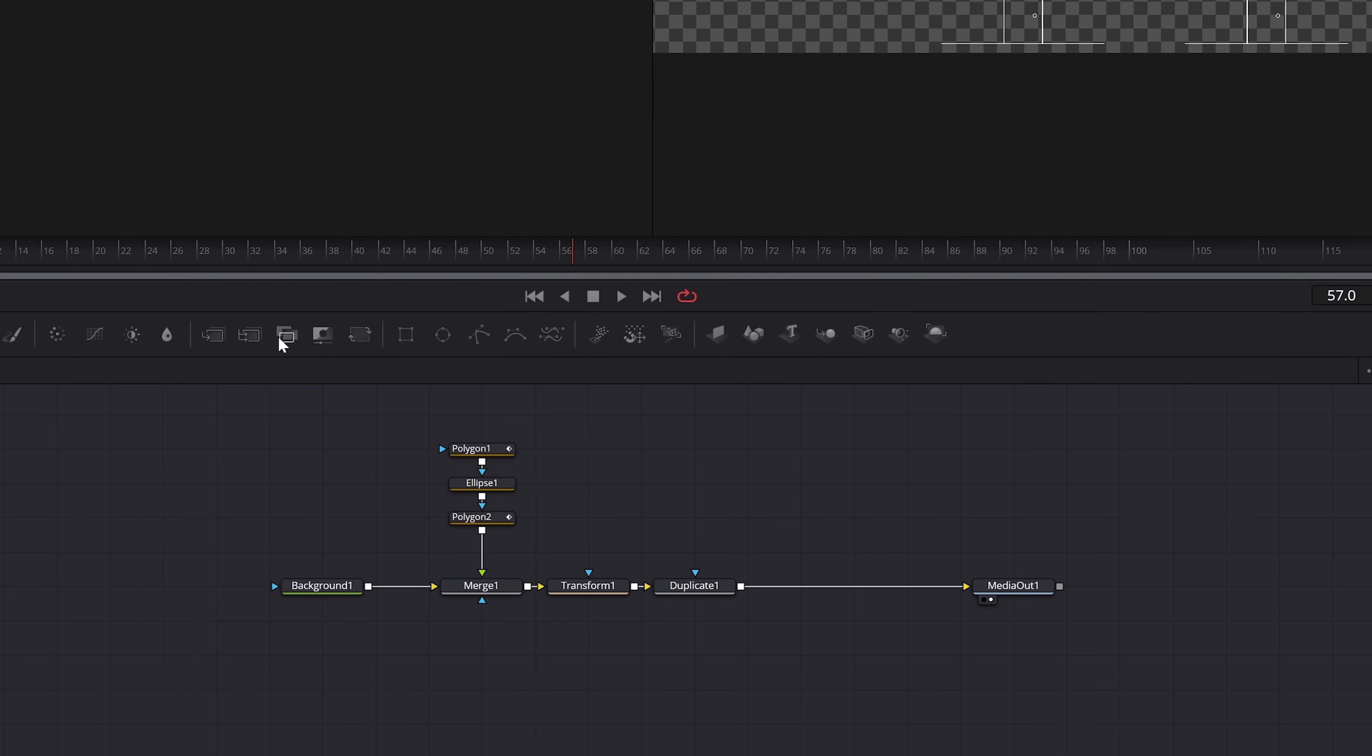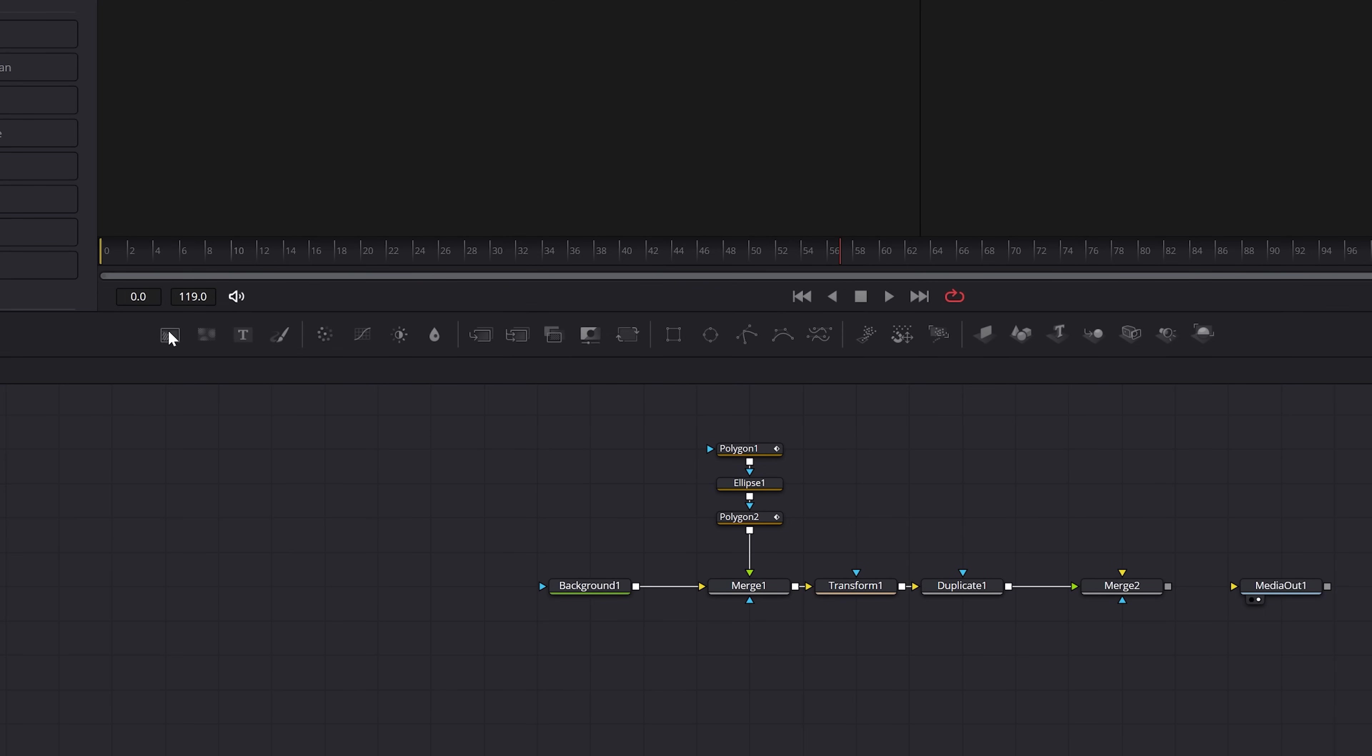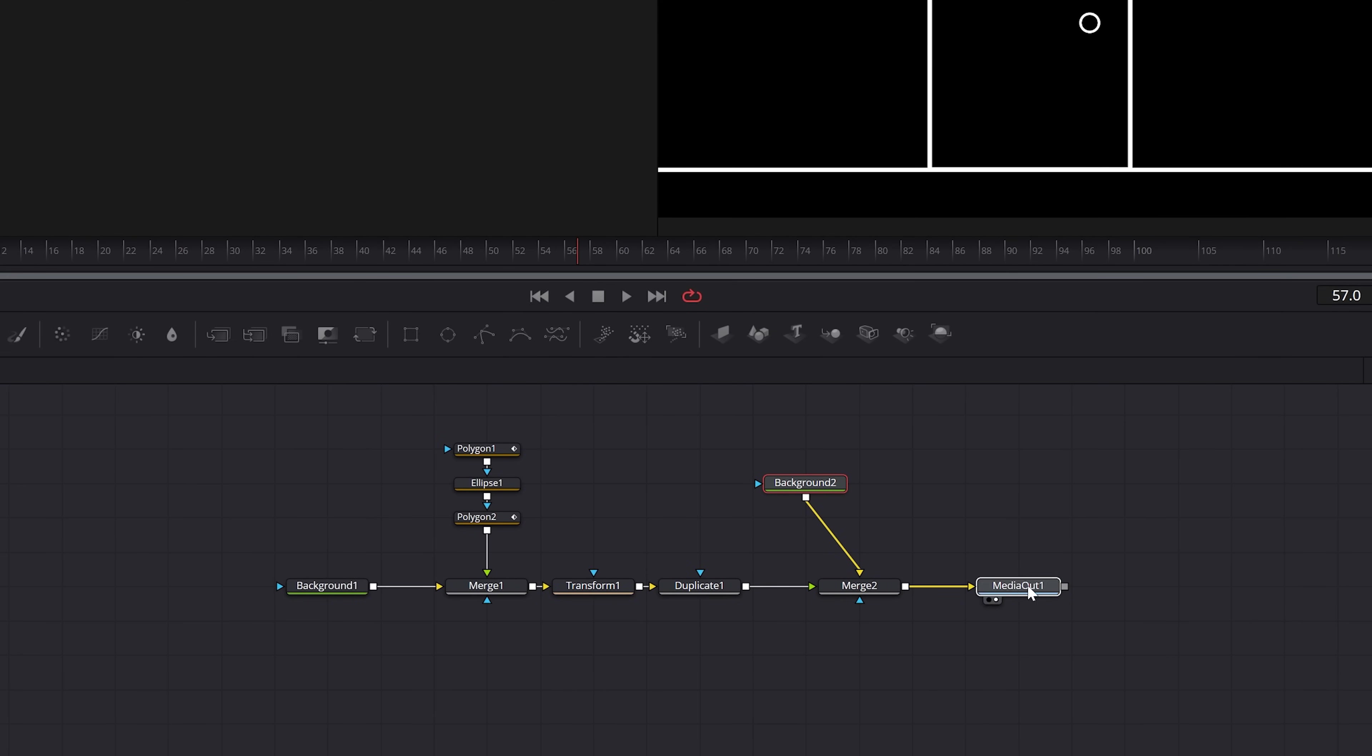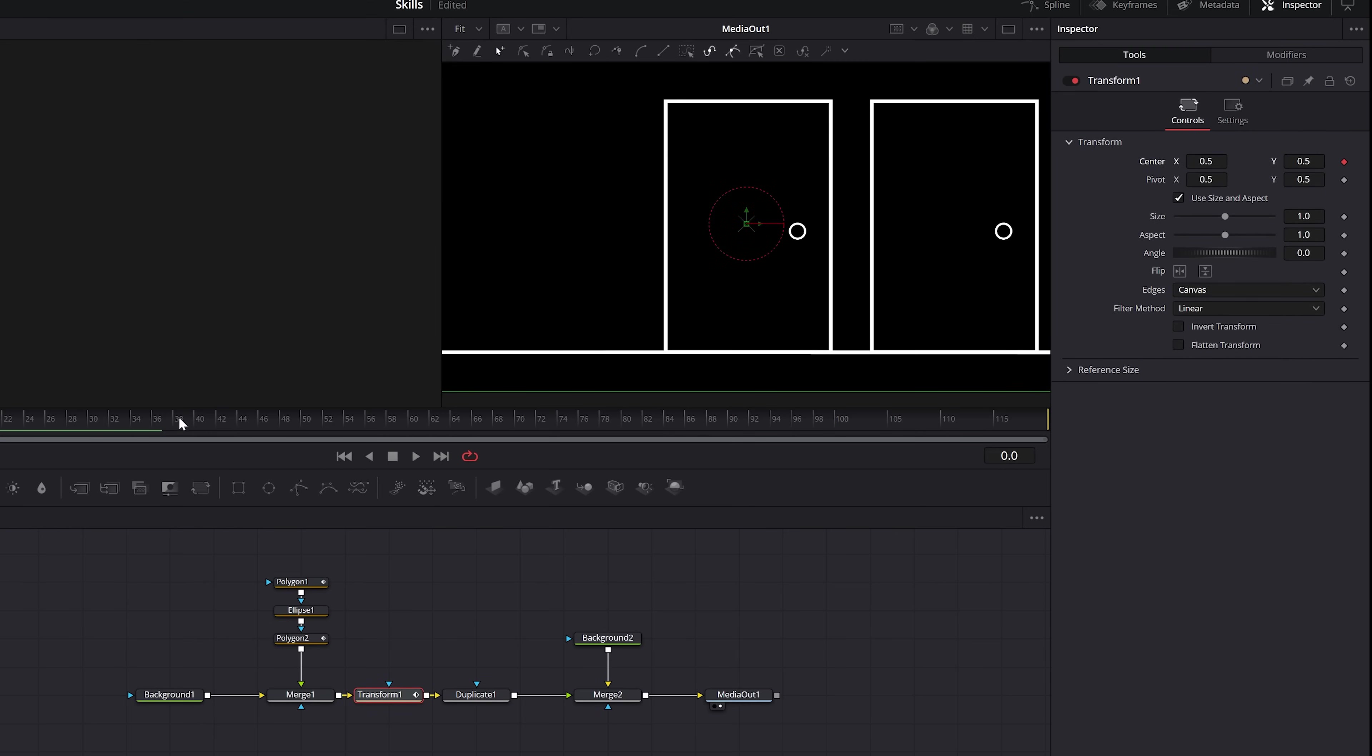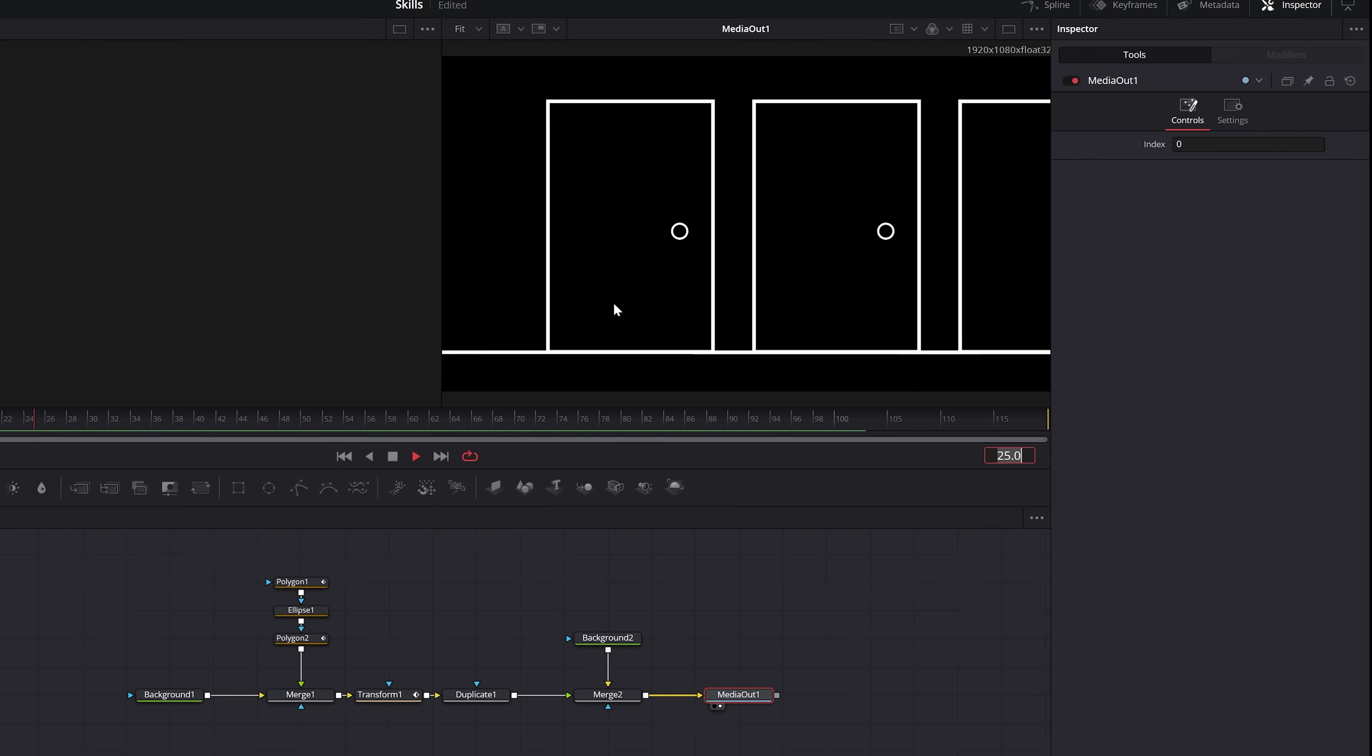And then to fix the sizing of our view here, we're going to want to add a merge node and then another background node to the tree like this at the end. And finally, you can animate the center inside of the transform to have this duplicate endlessly.